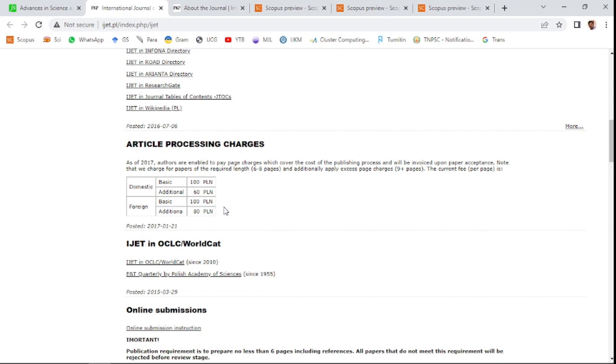The basic option, which is six to eight pages, and extra charge will be applicable for nine-plus pages. You can see here what all the...